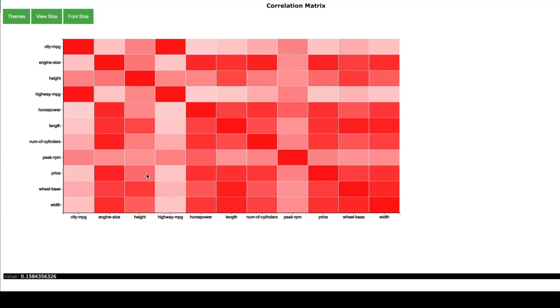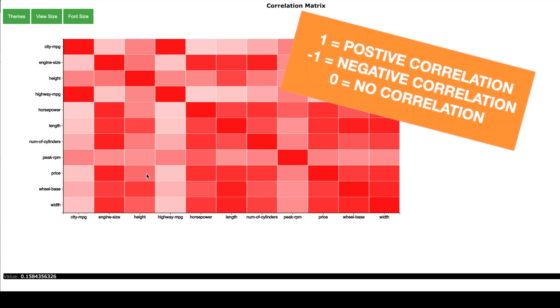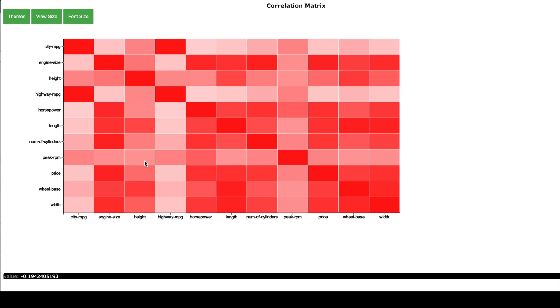So all the correlation values are between minus 1 and 1 and values which are close to 1 indicate a very strong positive relationship and values which are close to minus 1 they indicate a very strong negative correlation. And values which are near 0 means there is no correlation between the two values.